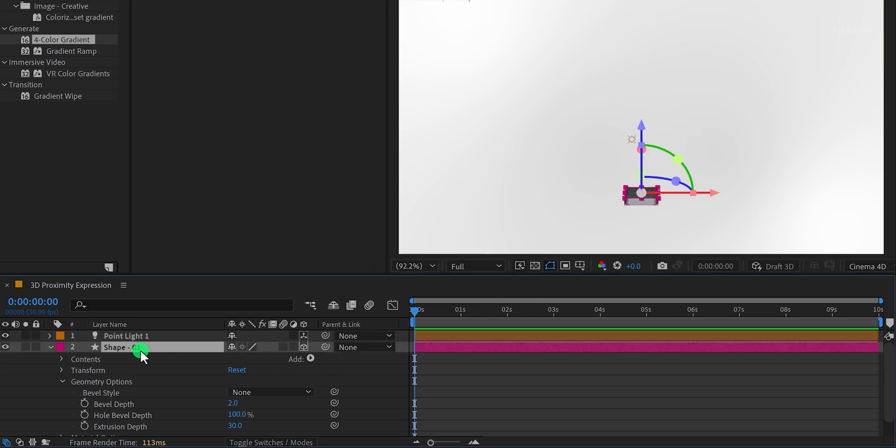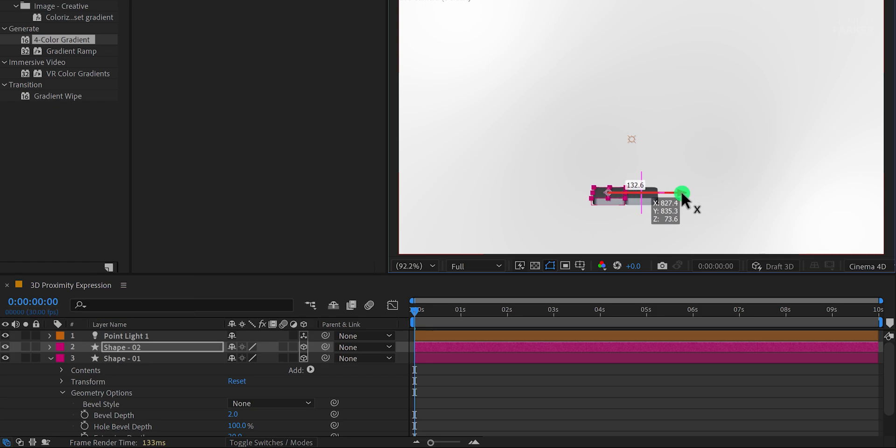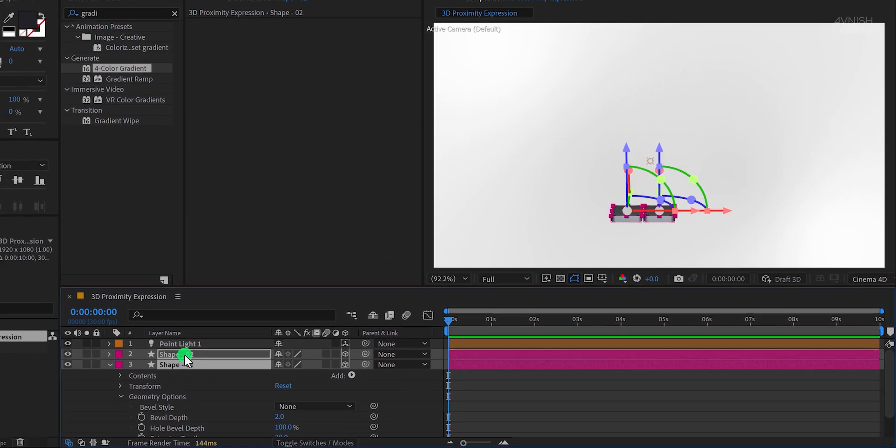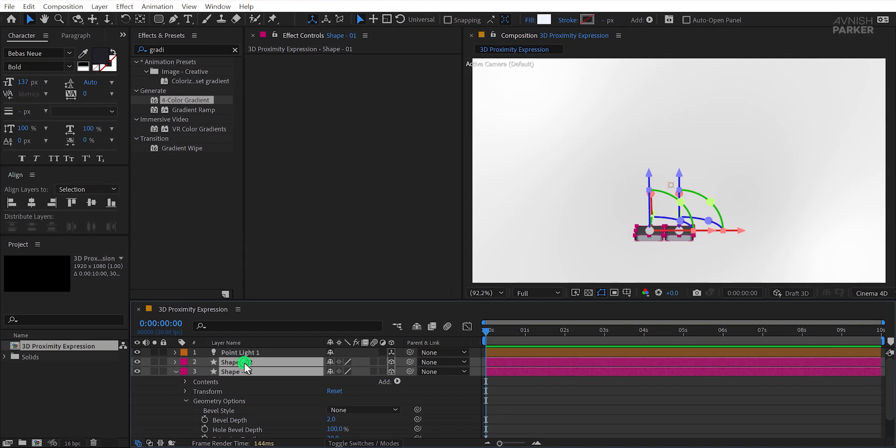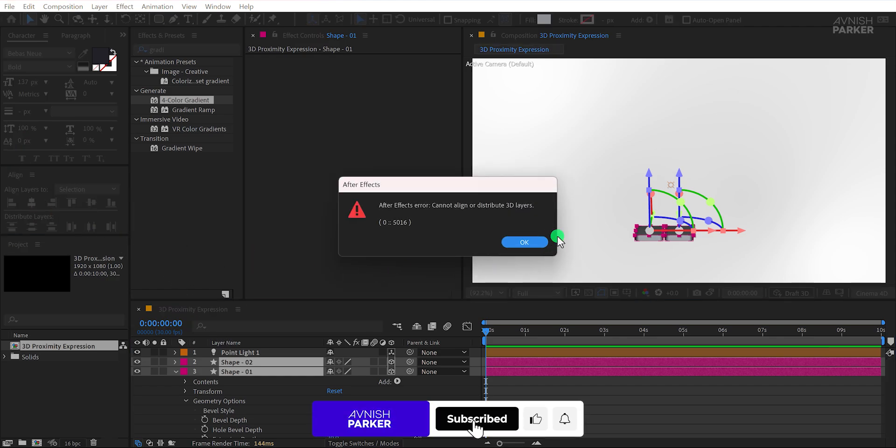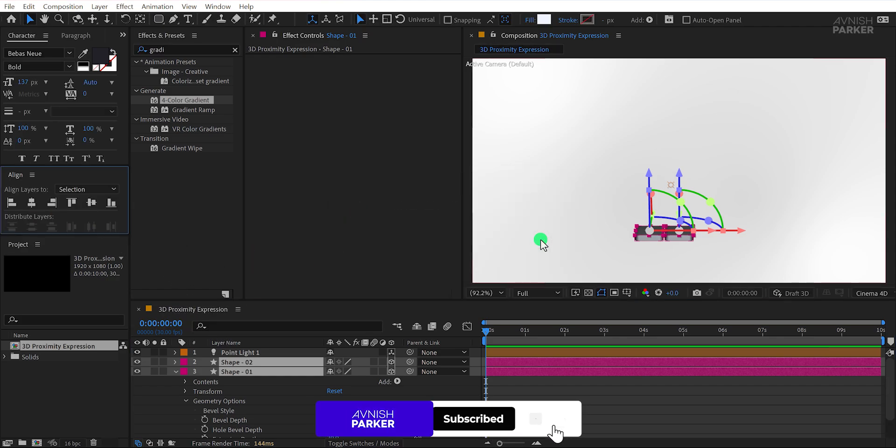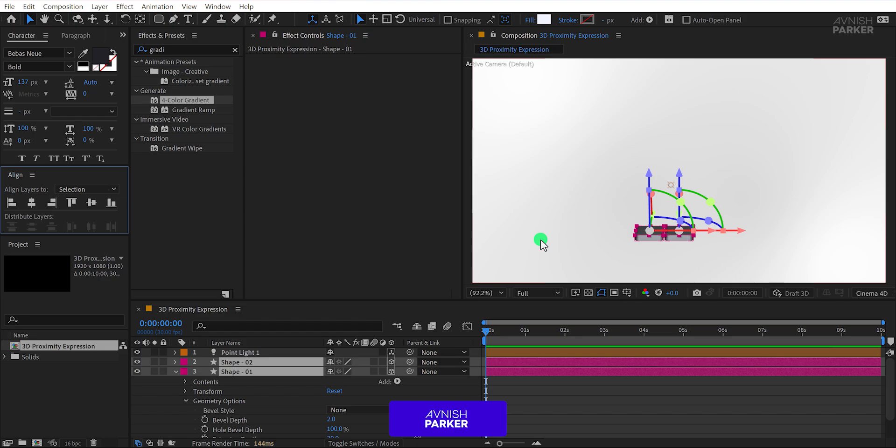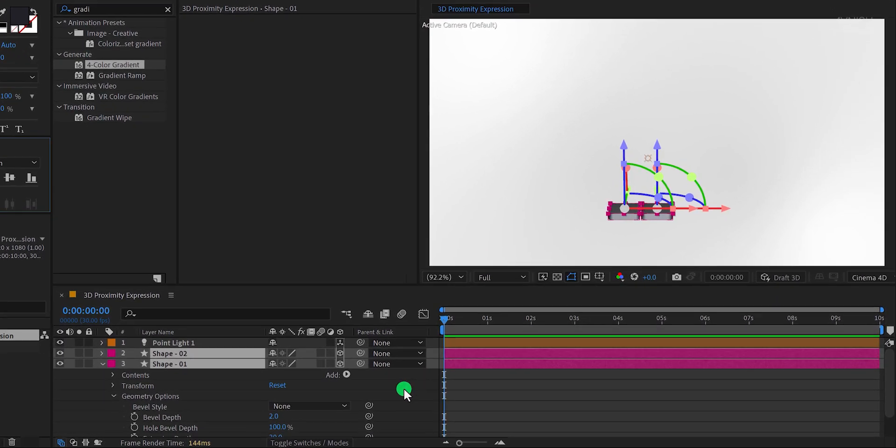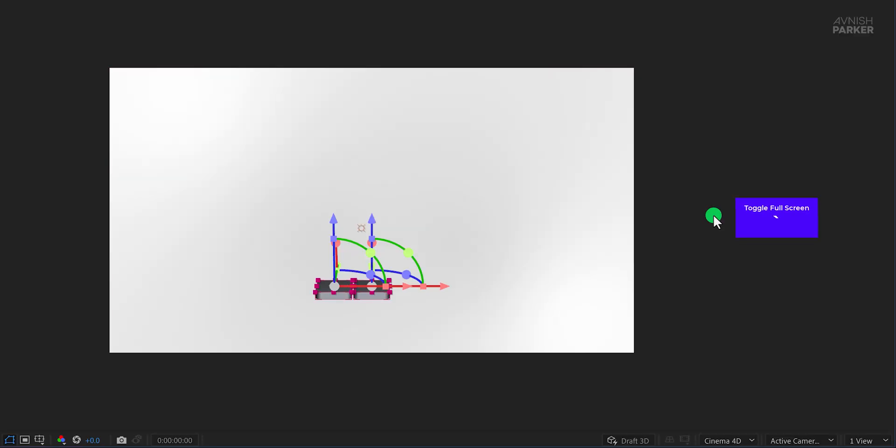Once the lighting looks good, duplicate the shape layer and position the duplicate beside the original. Since these layers are 3D, the Align tool won't work for this task. So, we have to align these layers manually one by one. This might take some time. I am working on a script that will align 3D layers together. I just need to fix a few things, and it will be ready to use.